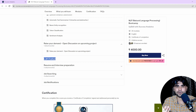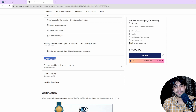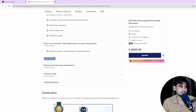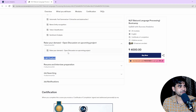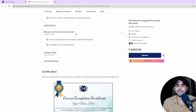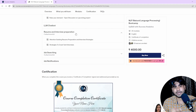We've also included LLM content, because LLMs and generative AI are the current hype. We have included LLM basics, generative AI fundamentals, and an LLM chatbot that we will discuss in the course.